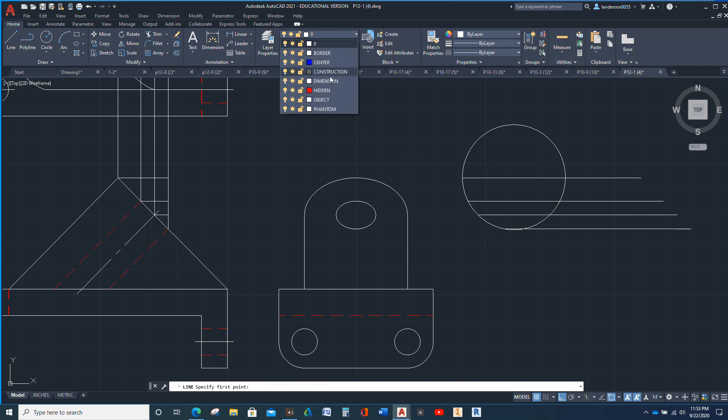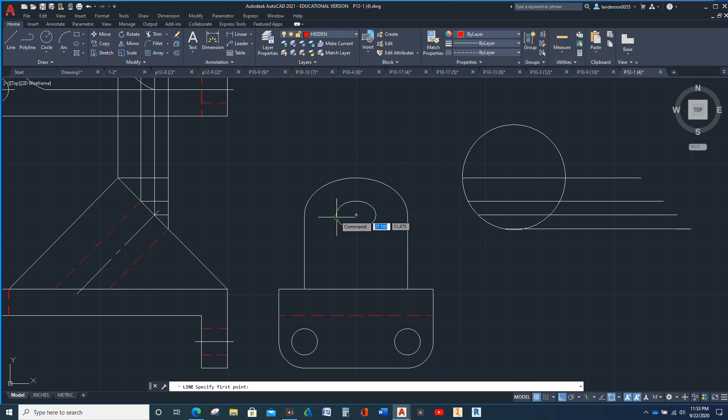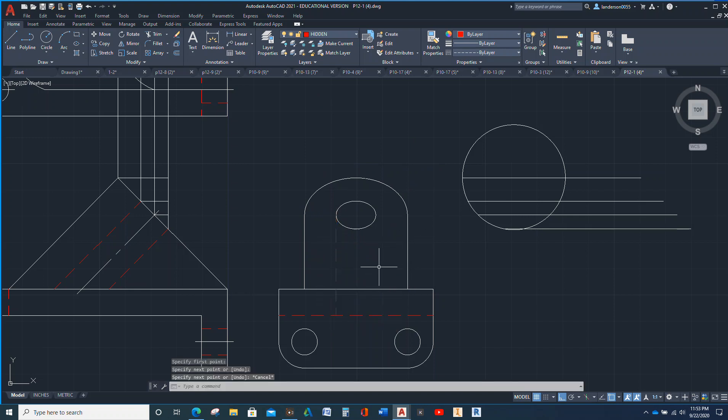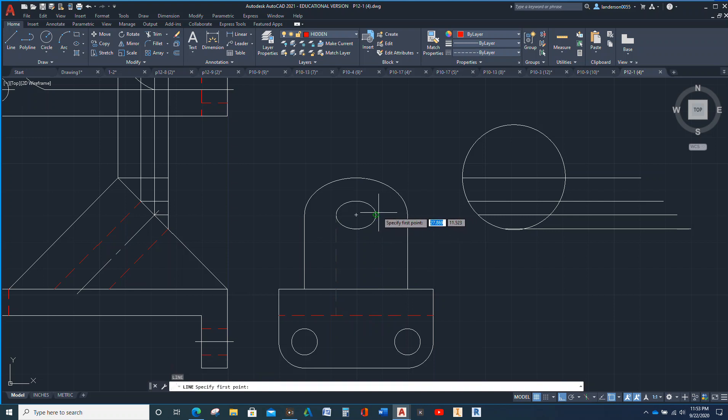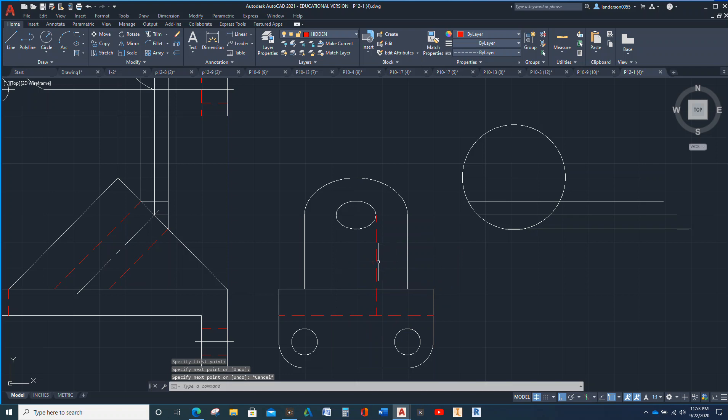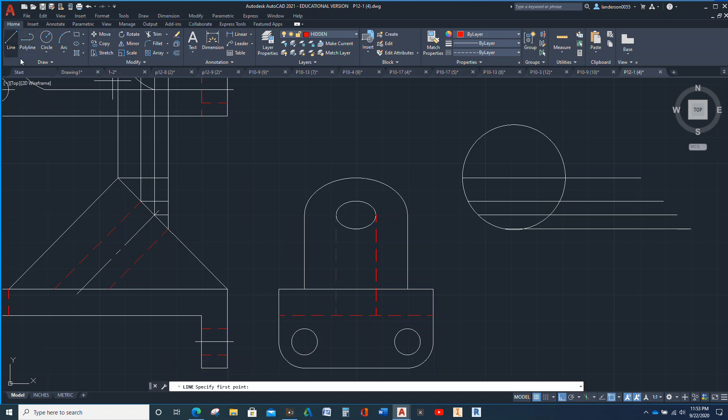If you want to be really fancy, you can draw the hidden lines that will be there. There will also be some there and there. Let me go ahead and put those in as well because those are on the back end.